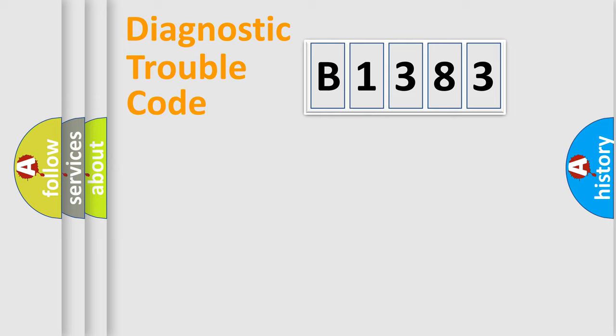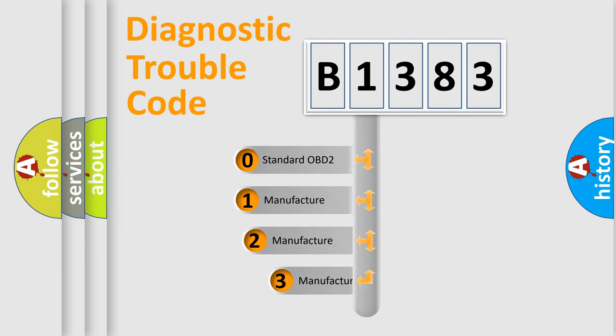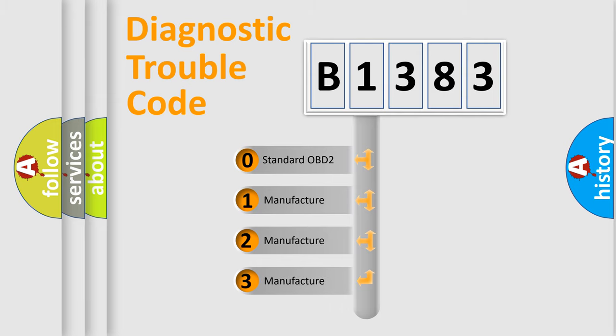Powertrain, Body, Chassis, Network. This distribution is defined in the first character code.